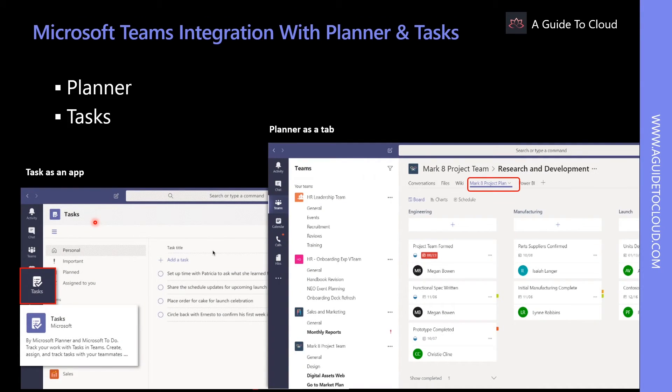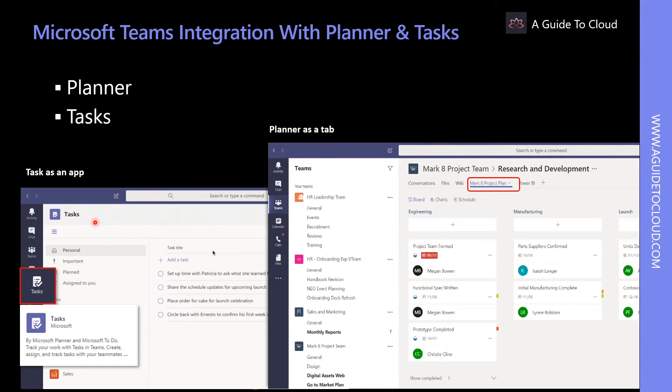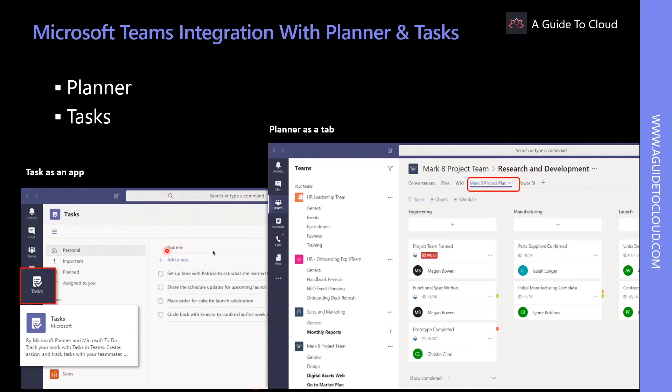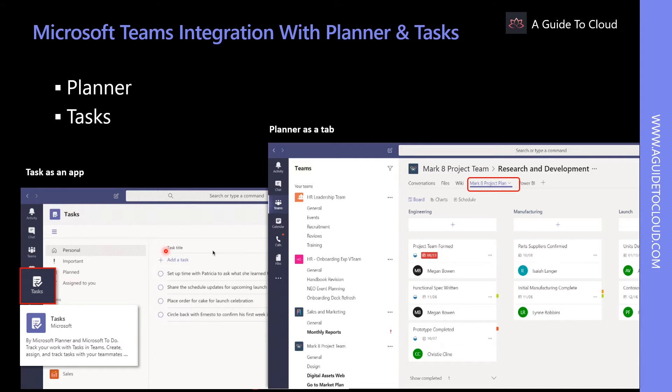Tasks in Teams is a cohesive task management experience that consolidates personal tasks from To Do and team tasks from Planner into a single comprehensive view in Teams. For users of To Do and Planner, it is a great way to access tasks while communicating within a team without having to switch apps.